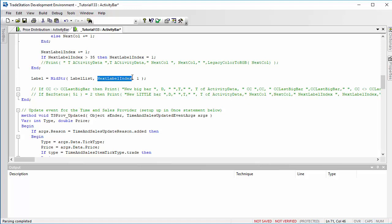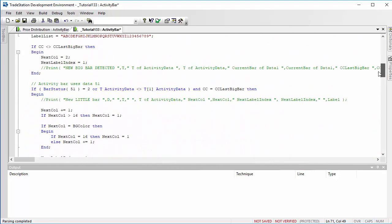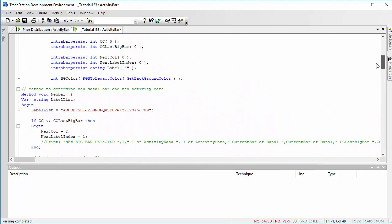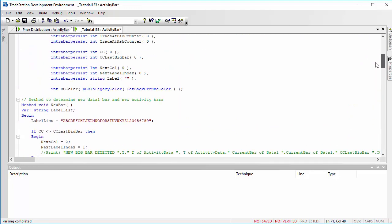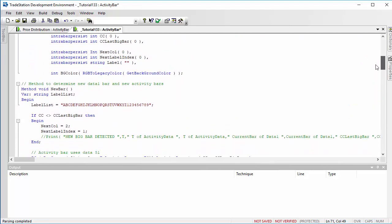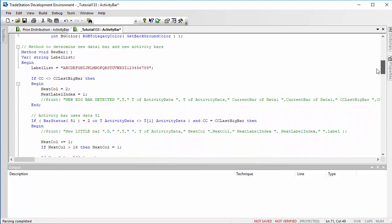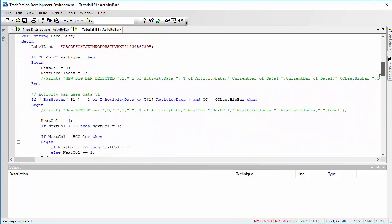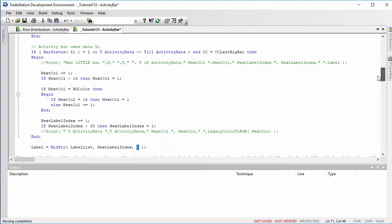Okay, so that is what that method does. Essentially, it provides us with knowledge of when we've got a new activity bar, and it goes through and changes and updates the label string for the cells and also the colors.